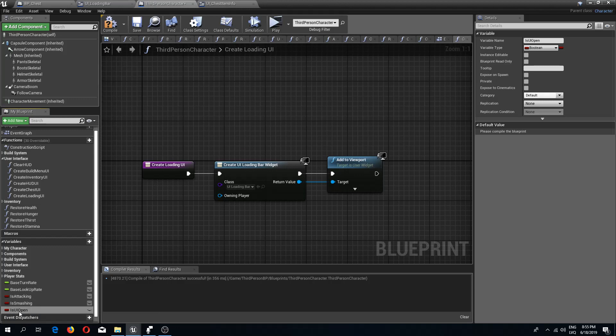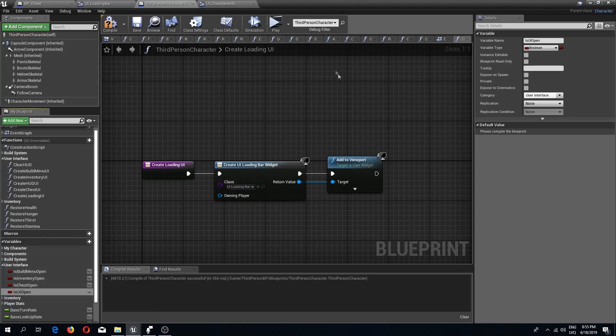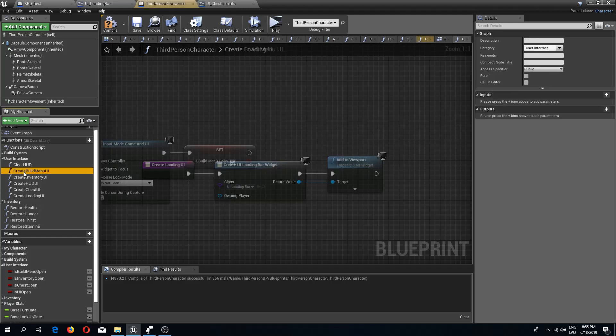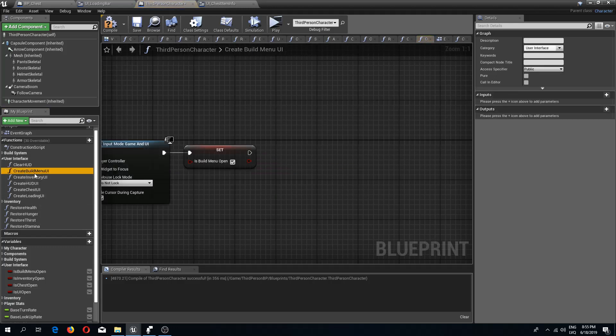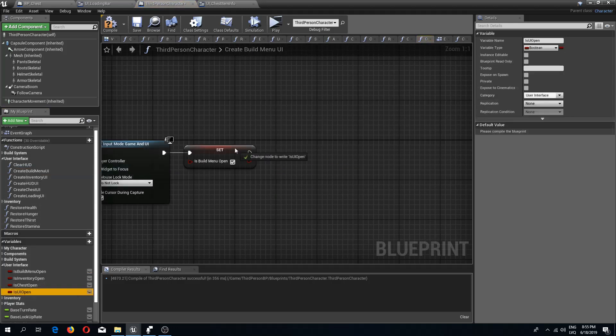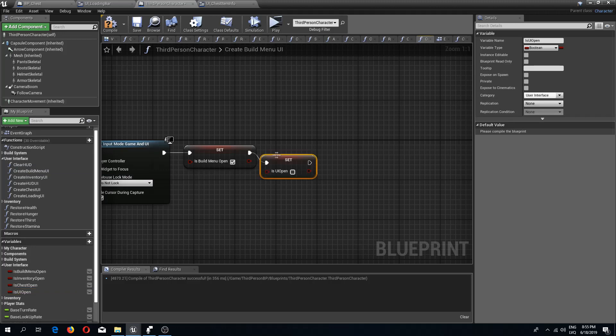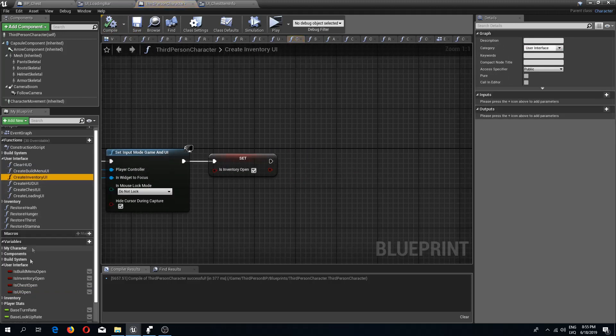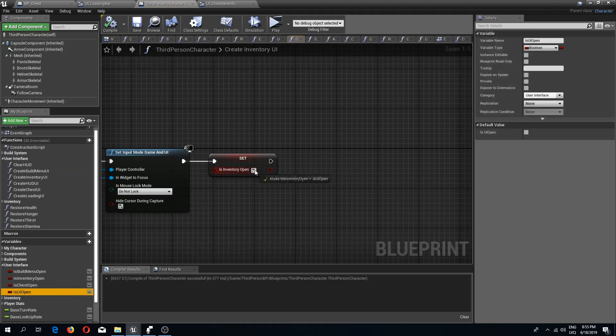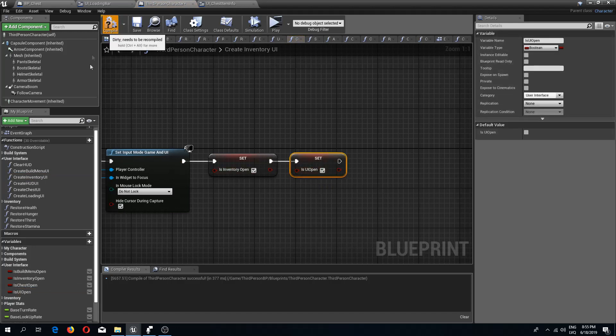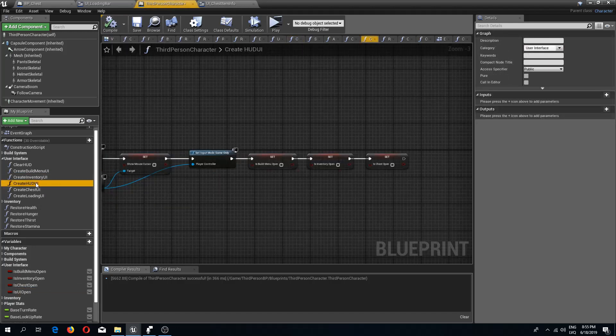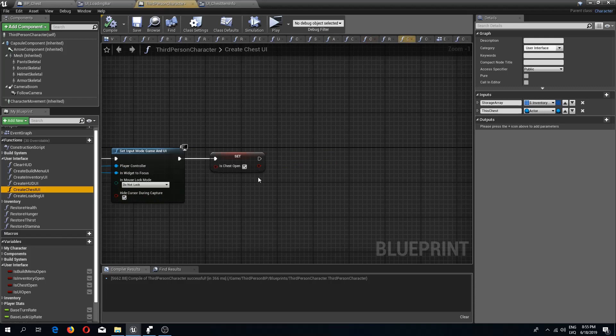I'm going to drag this to user interface variables. I'm going to go to the create build menu UI and add this set is UI open to true. I'm going to do this for all of our UI functions so that we would know that our UI is open.